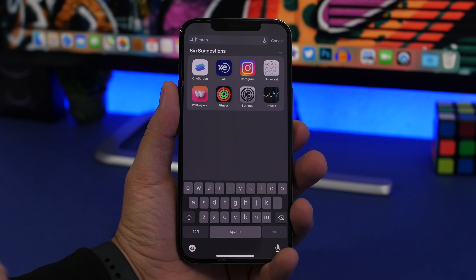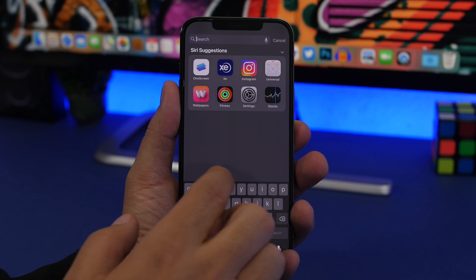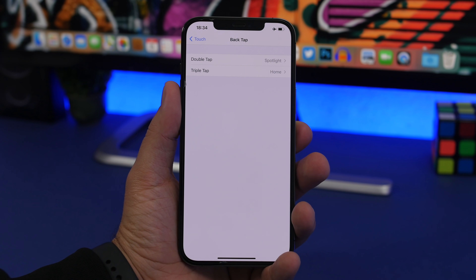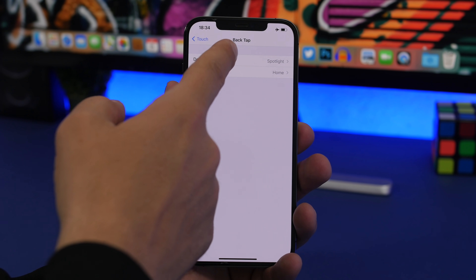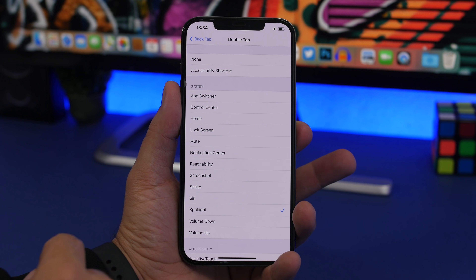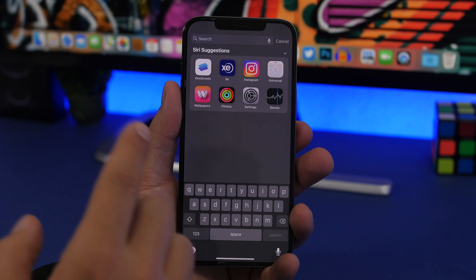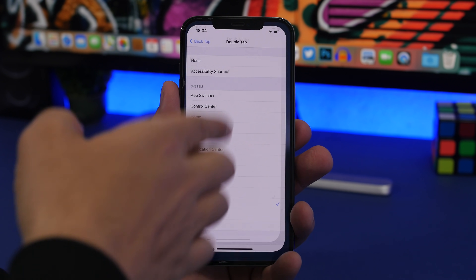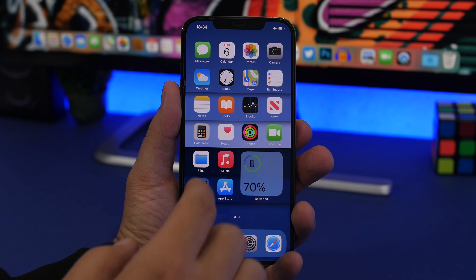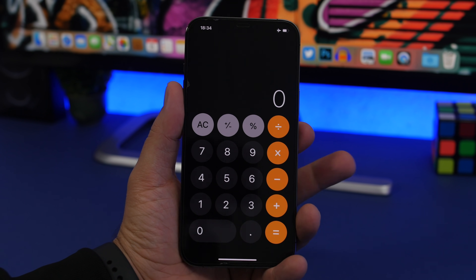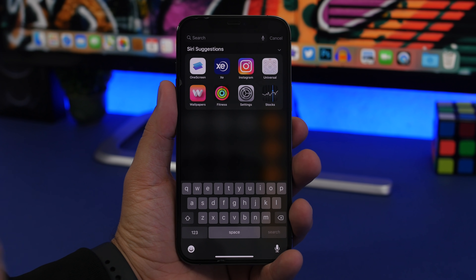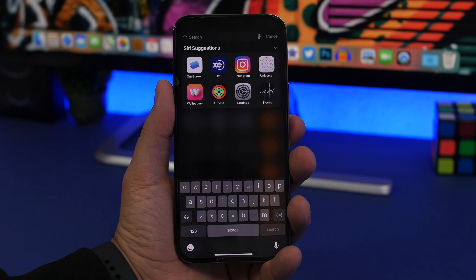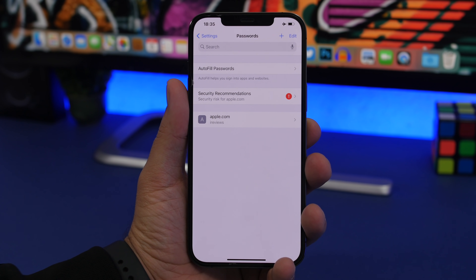That leads us to the next trick: using Spotlight Search within apps. On iOS there is normally no way to do that, but using Back Tap you can. Go to double tap or triple tap and choose Spotlight, and you will be able to use Spotlight Search whenever you need it, even while you're inside an app. Normally you'd have to exit the app and go to your home screen, but with Back Tap all you have to do is double tap or triple tap.